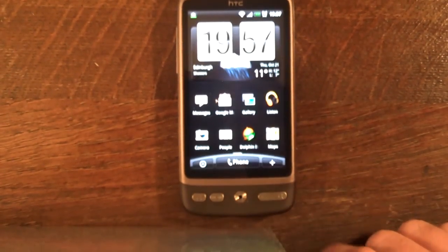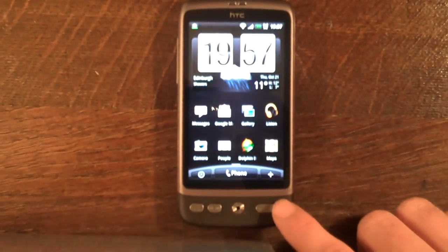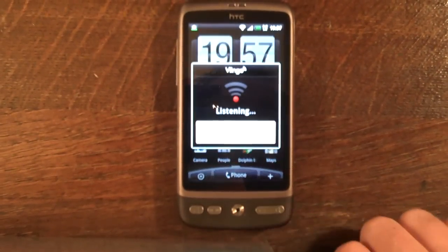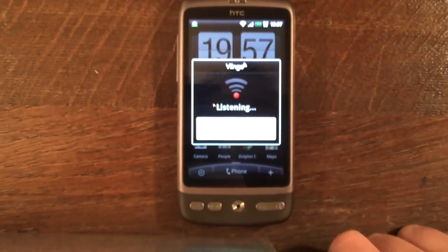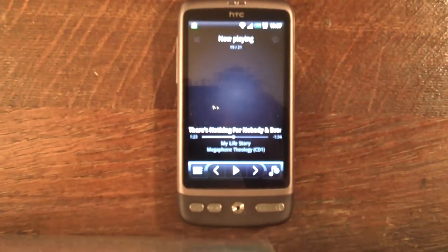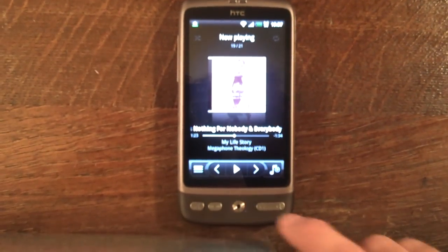Now let's test out the app launcher. Music. So that's launched the stock music app.